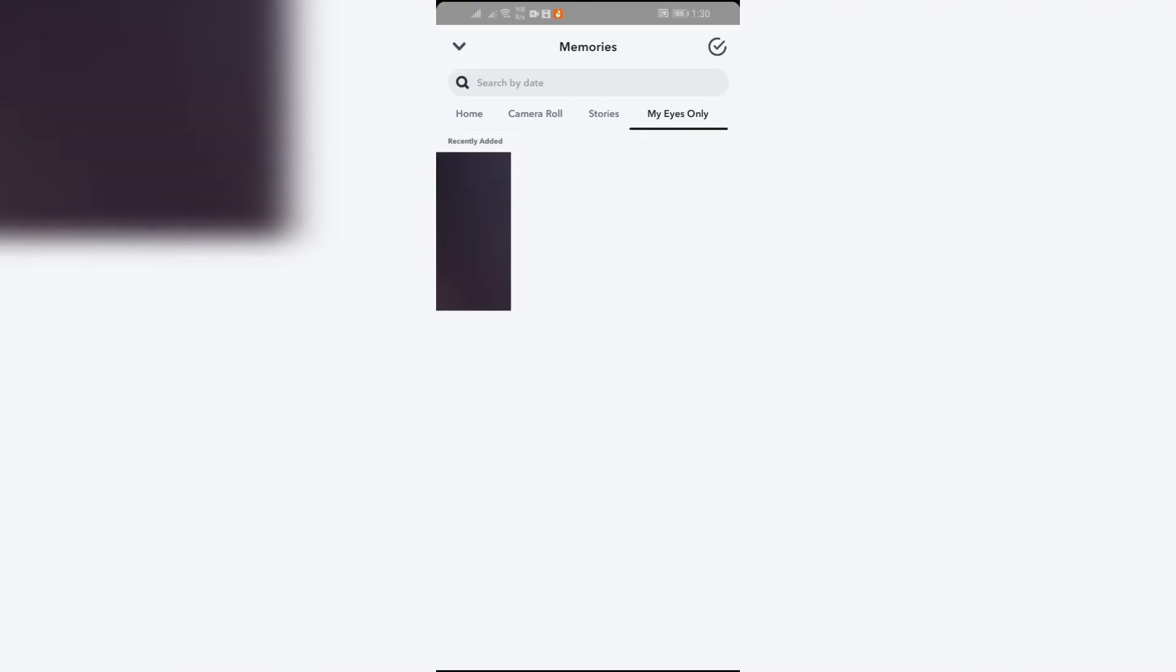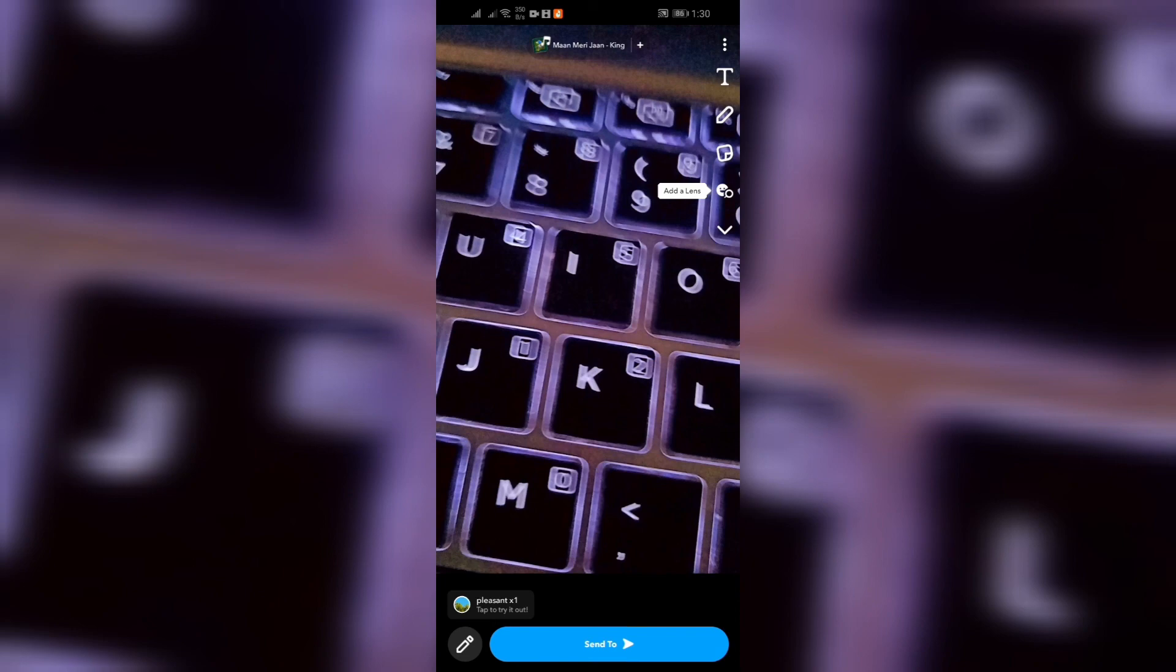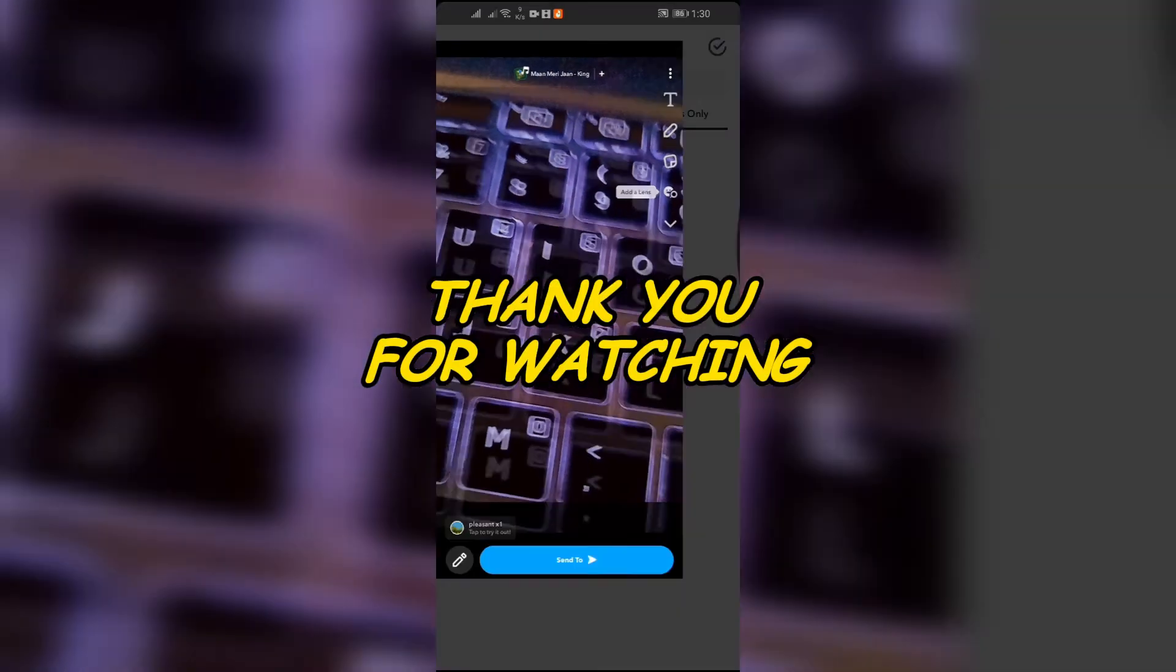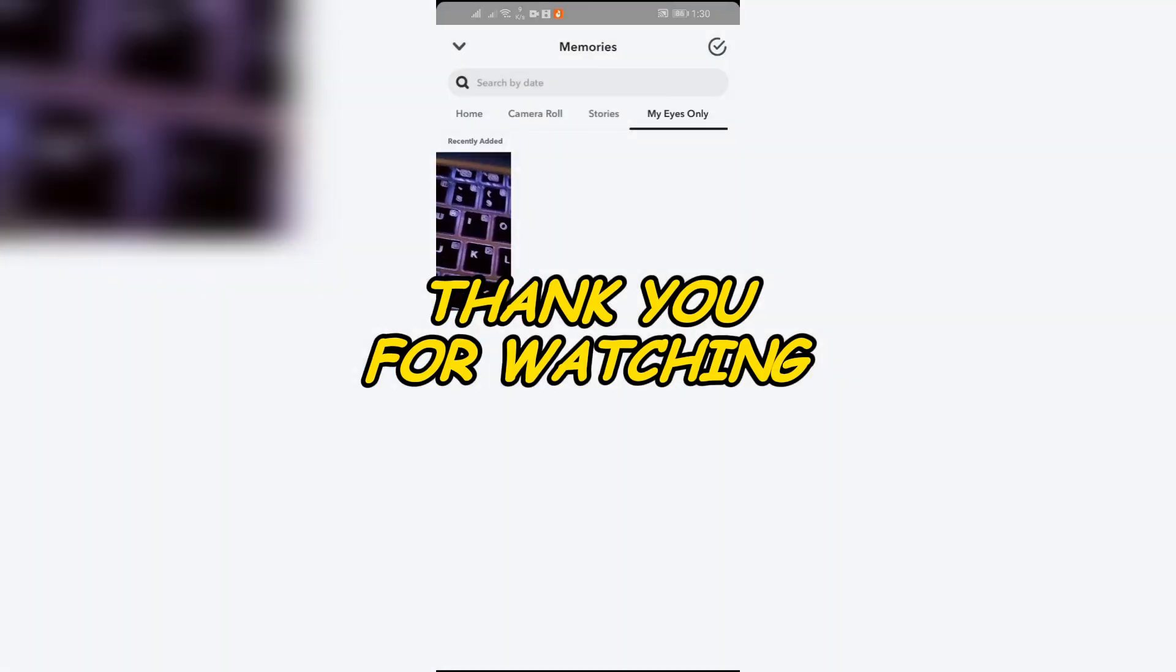I hope this video helped you. If yes, don't forget to like, share, and subscribe to the channel to never miss another update. Thank you for watching.